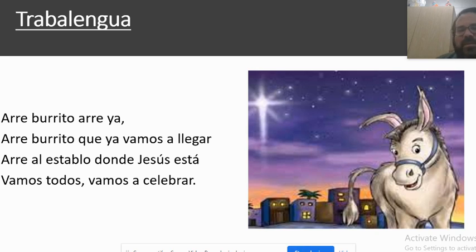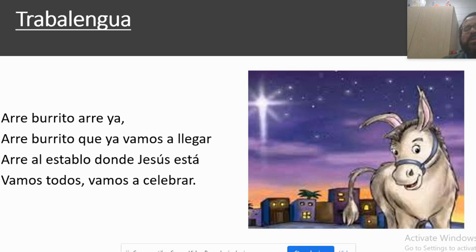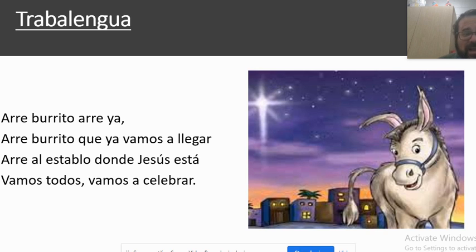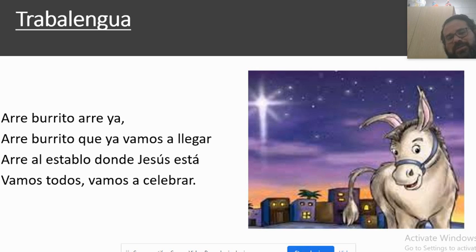After we've done that a couple of times, I ask them to do it together with me. Okay, here we go, we're going to do it together right now — uno, dos, tres, go. Arre burrito, arre ya, arre burrito que vamos a llegar. Arre al establo donde Jesús está, vamos todos, vamos a celebrar.